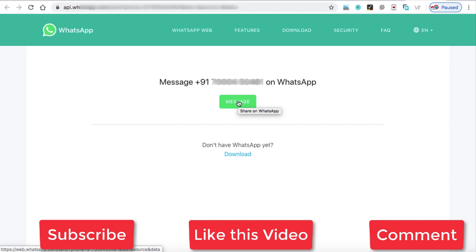So this is how you can integrate the WhatsApp chat into your WordPress website. And if you liked the video, please do subscribe so that it would be a great help for me. Thank you very much.